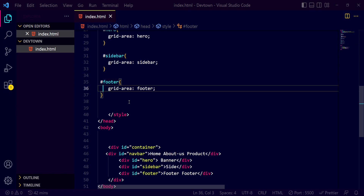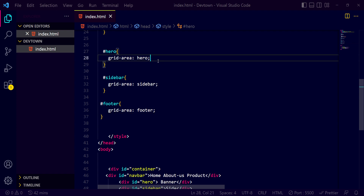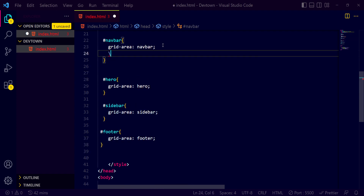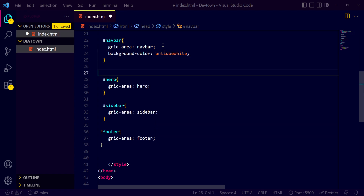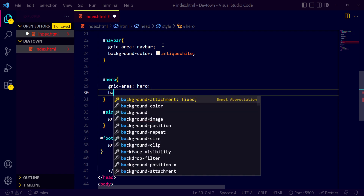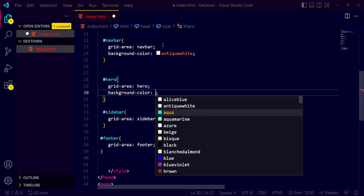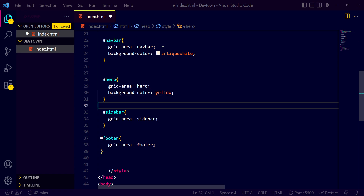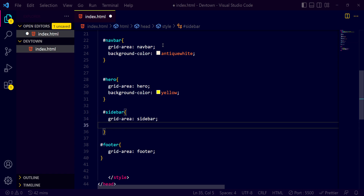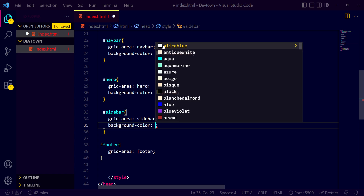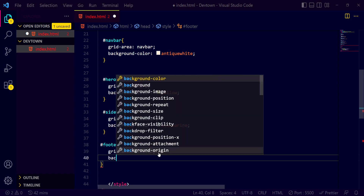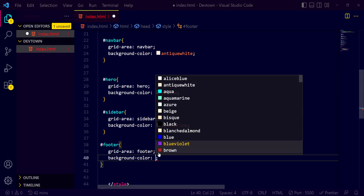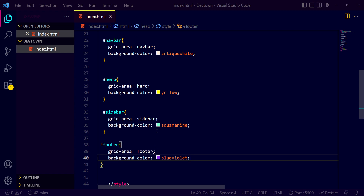While styling, I also want different background colors so we can identify the different areas. For navbar I'll give a background color of 'antique white'. For the hero section, a color of yellow. For footer, a background color of violet. I'm just giving random colors — don't think about color combinations.